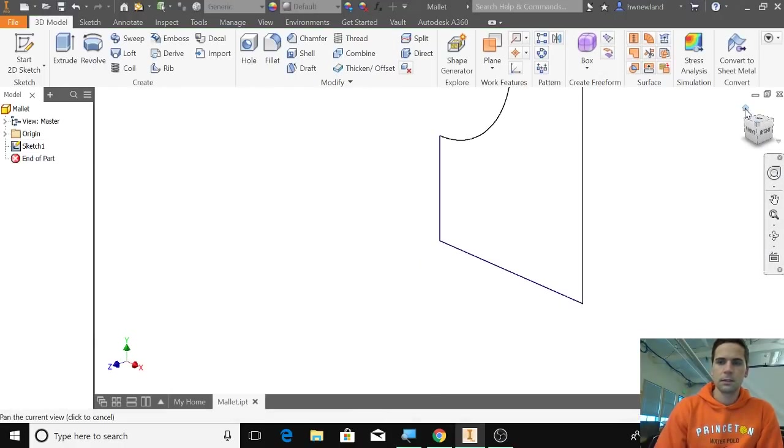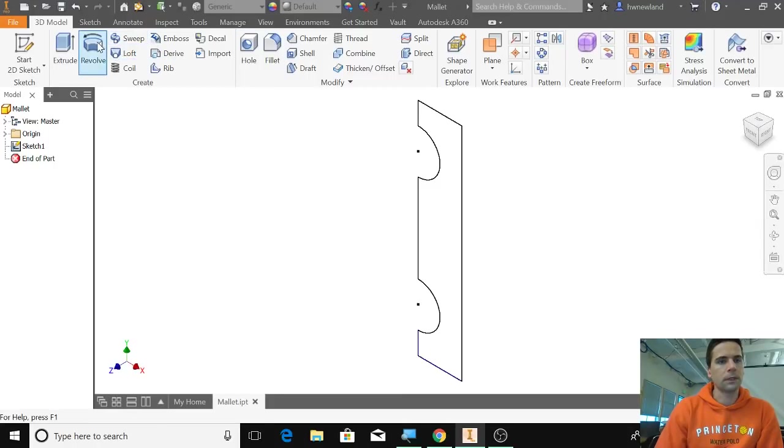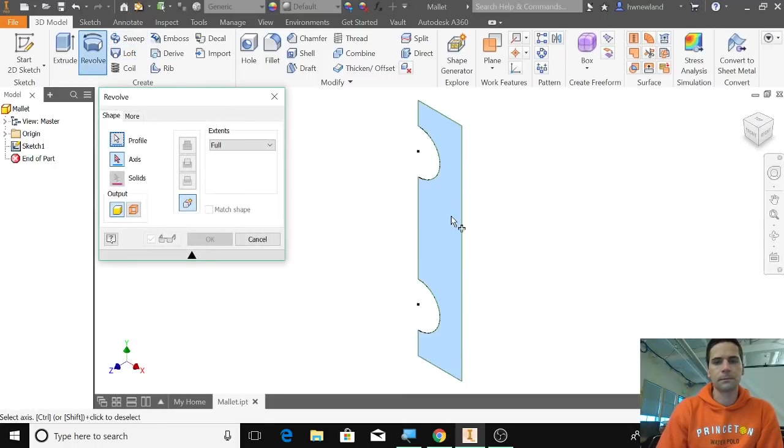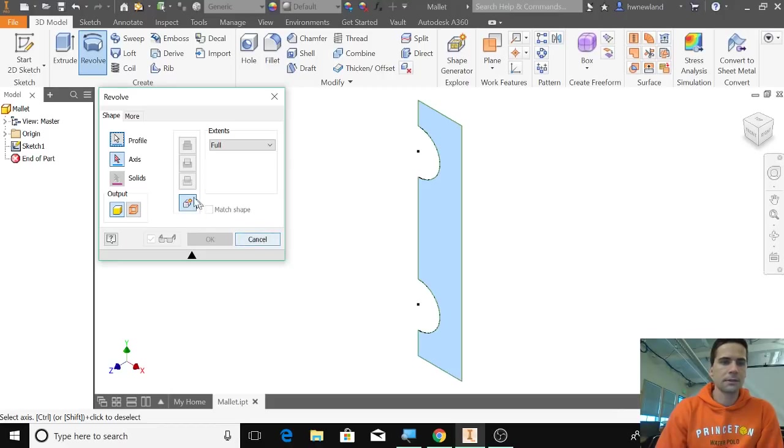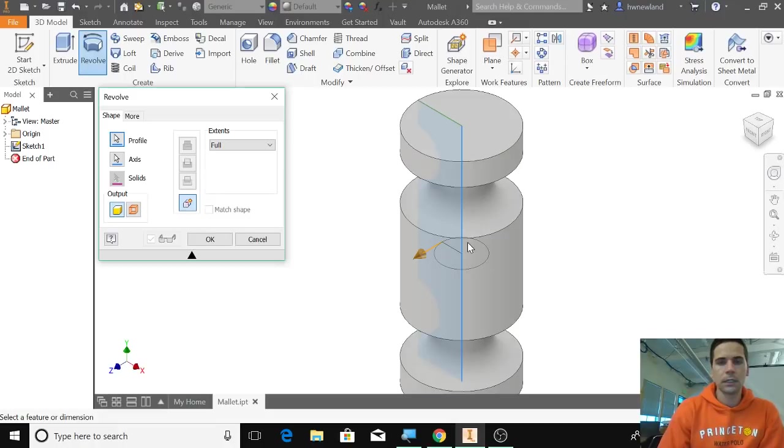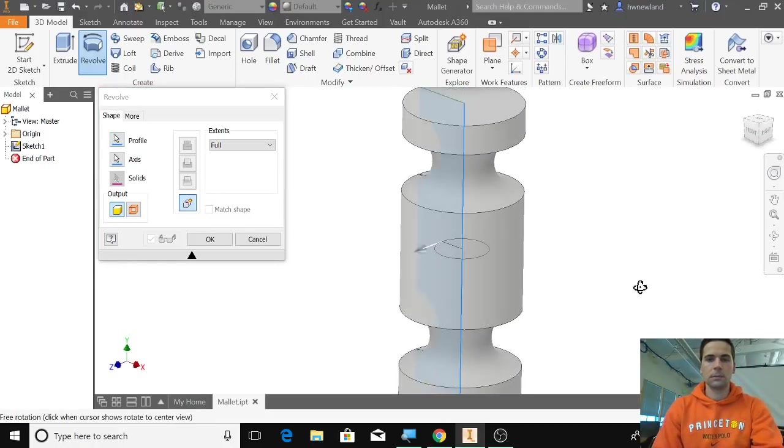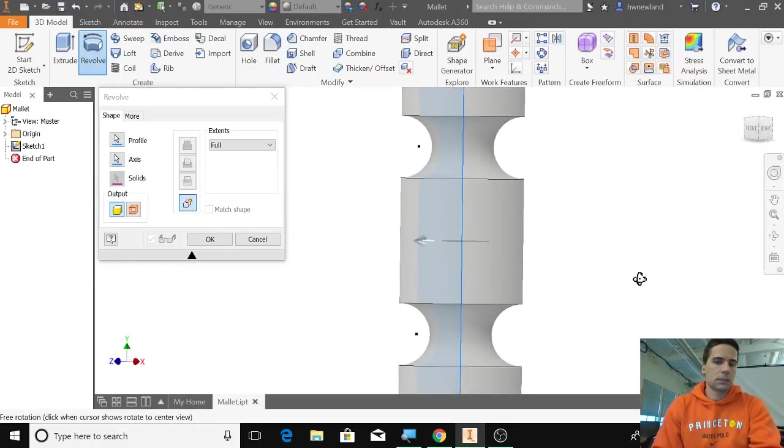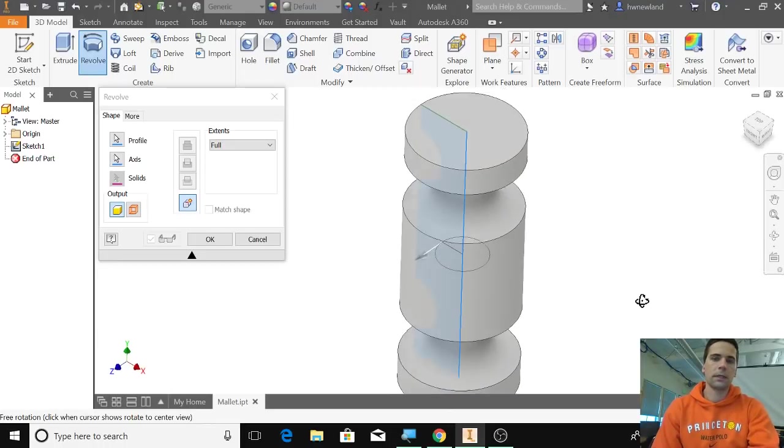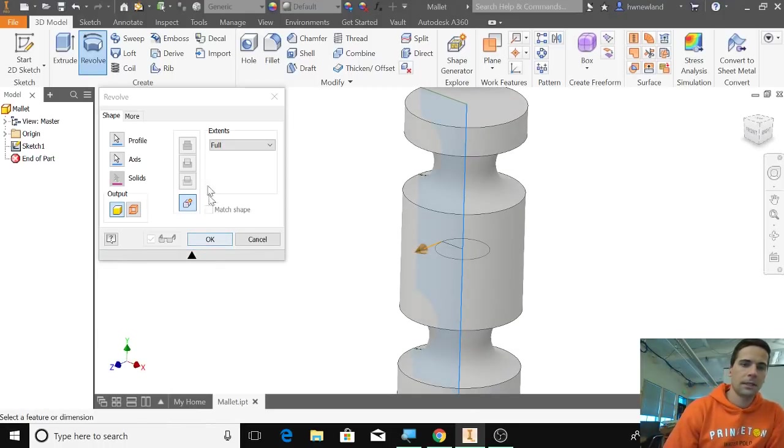Go to home, this time revolve. The axis for revolving is right here, so it's going to basically revolve around itself. That looks good—it's kind of like a hammer—and I'm going to click OK.